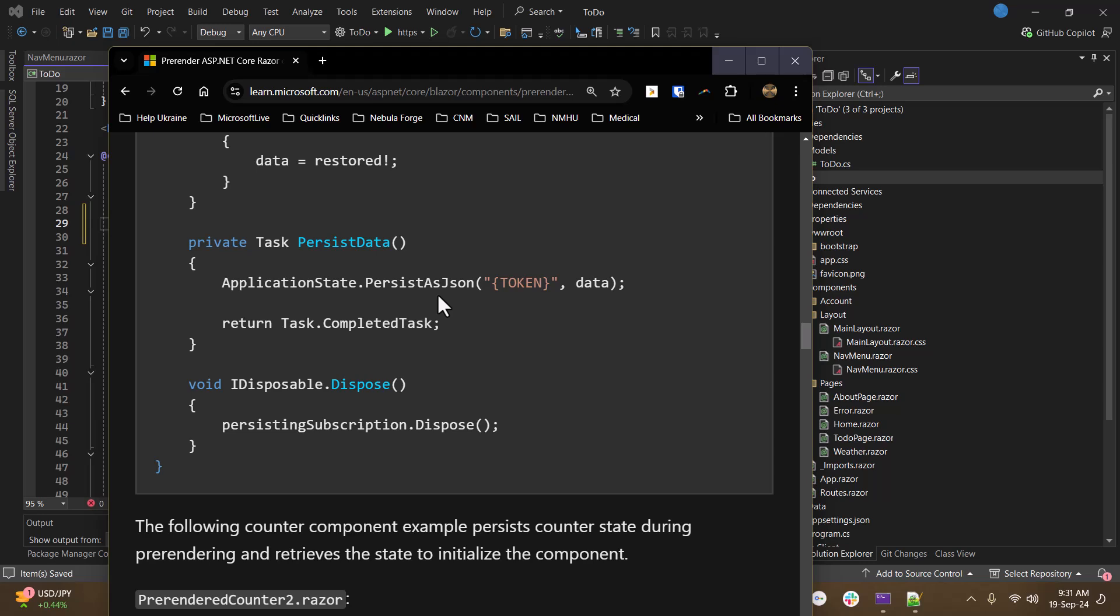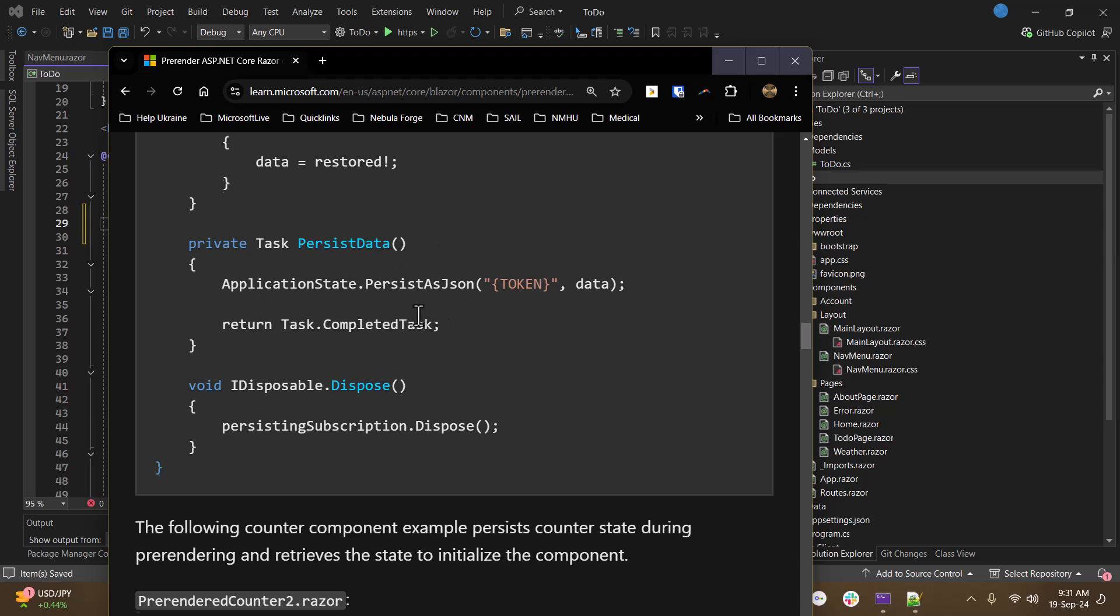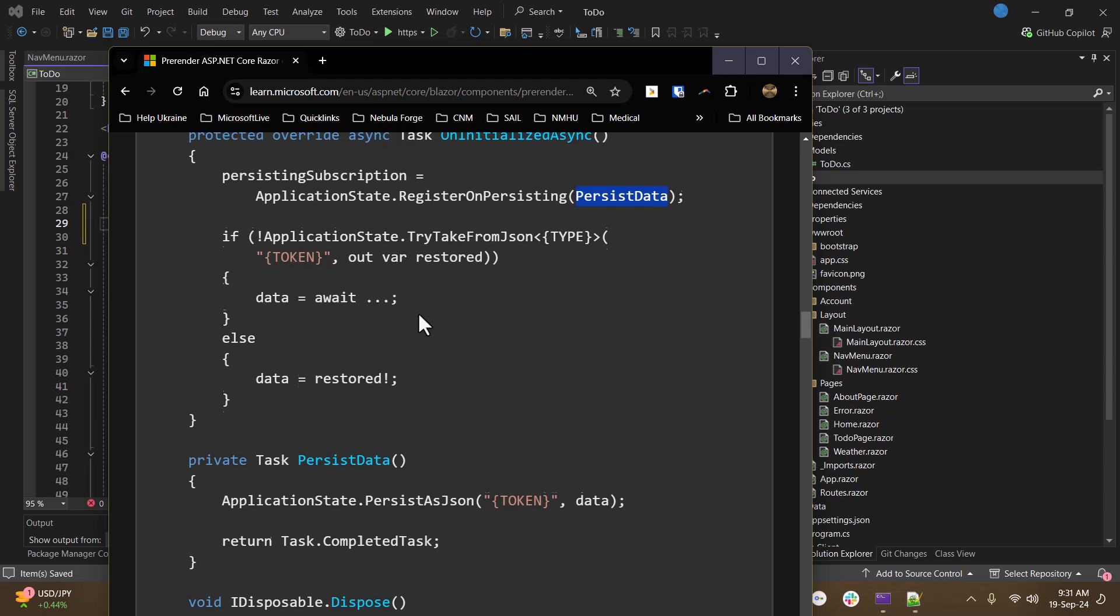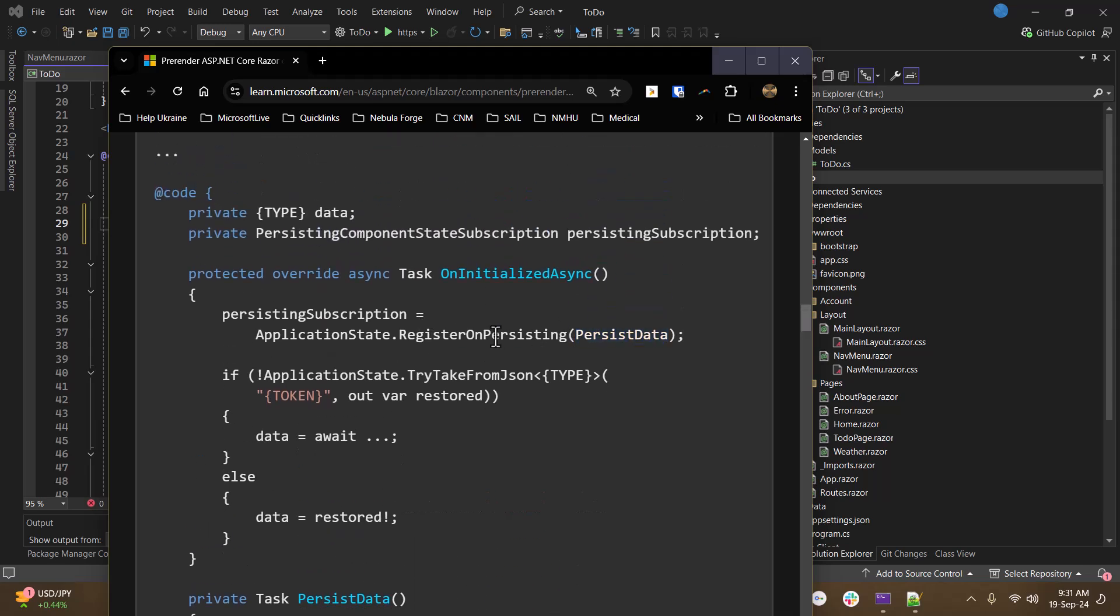Anyone remember the view state object that you had in web forms? Well, it's kind of like that, I think. So this gets persisted as JSON text. And then it's done as an asynchronous task. You register that method with register on persisting.